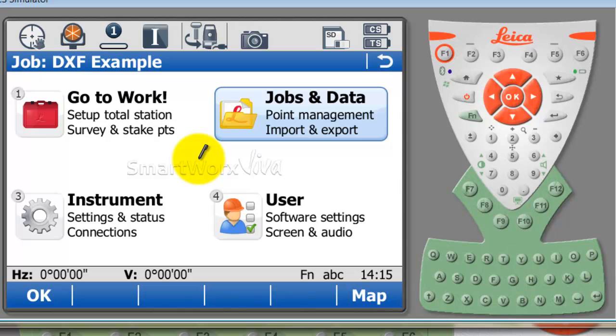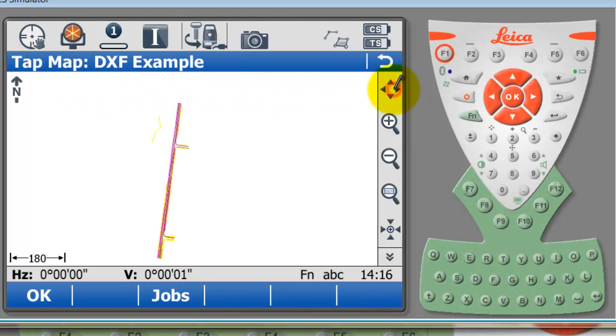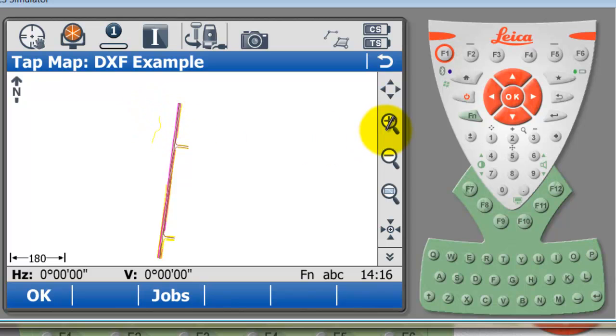To have a look at the background DXF, we need to go into the map screen. There's a shortcut to the map screen just here on F6. We are in our job DXF example. I'm just going to select zoom all and now I can see my DXF here. I'm just going to zoom in.